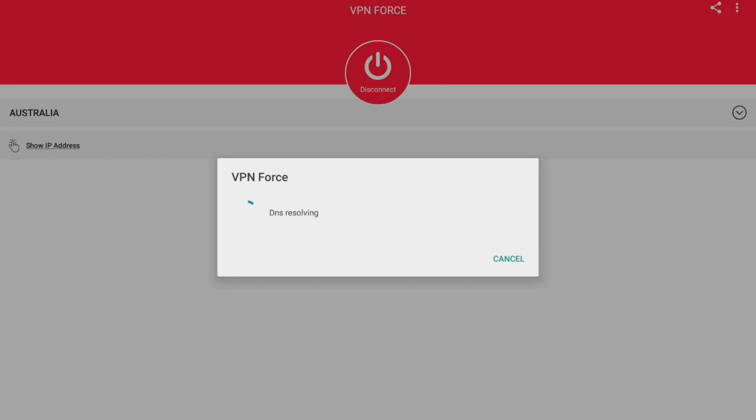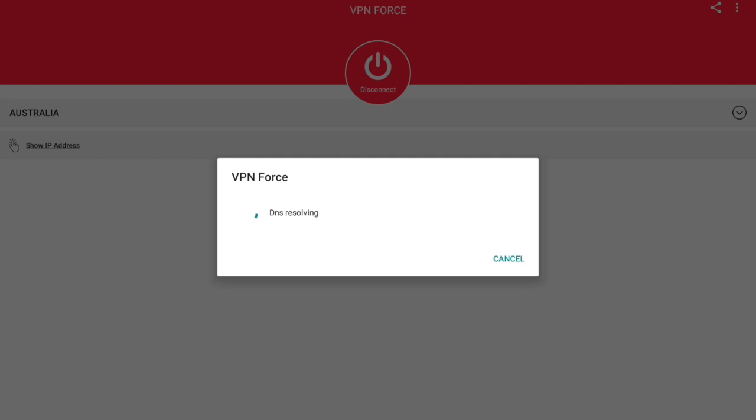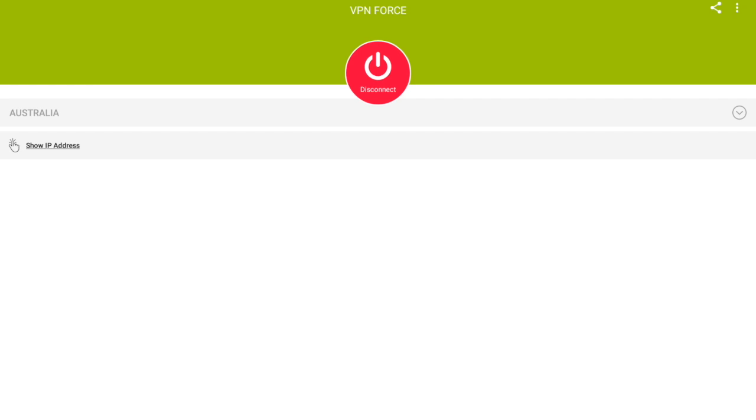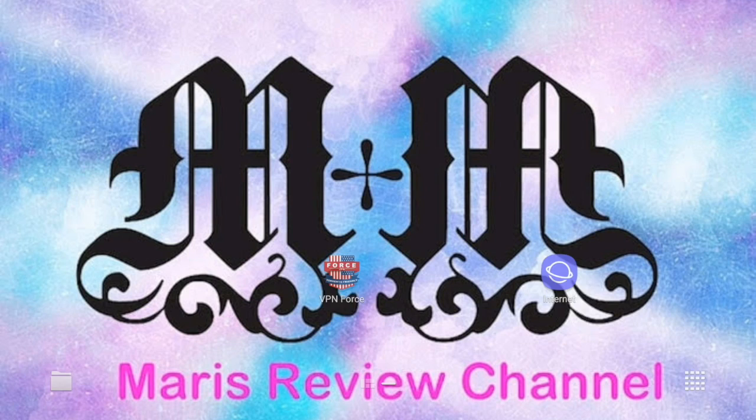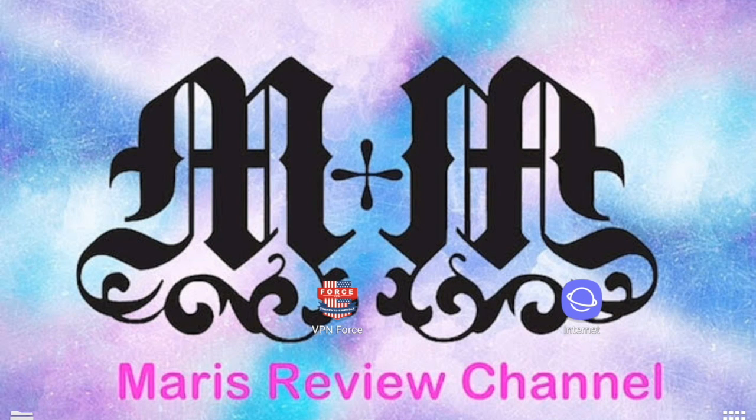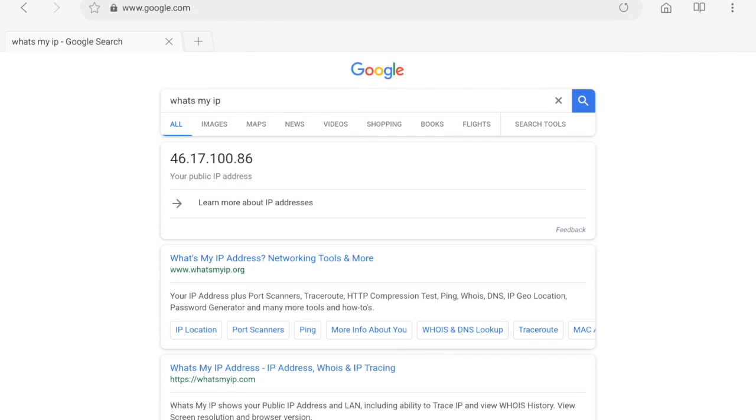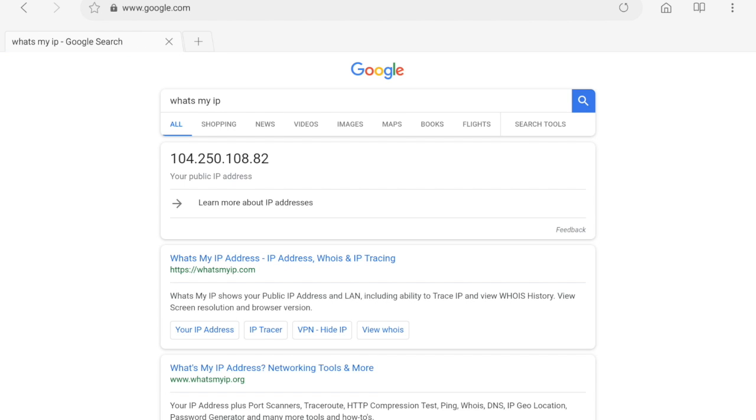Click connect and it will resolve the DNS and connect. We'll go back to my browser and then refresh this. It should give us a new IP address. As you can see, it's 104.250.108.82.